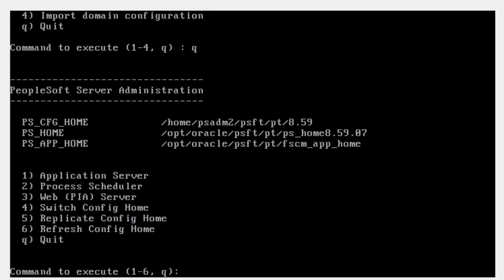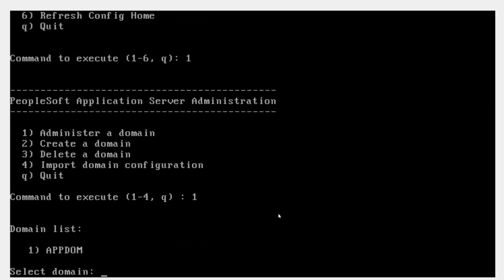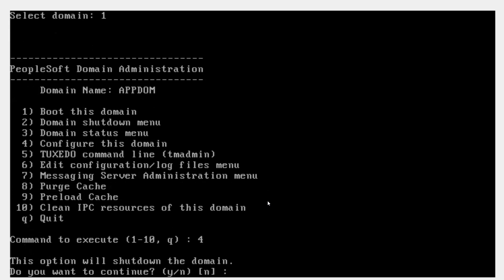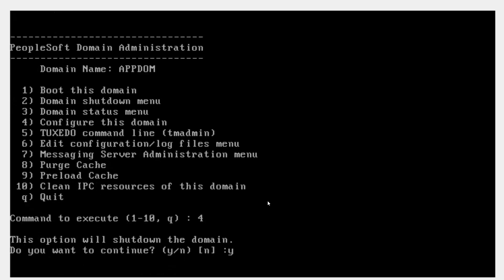Now I will show you how to perform inter-domain configurations. In this step, I will show you how to update the process scheduler access info in my app server settings. In our final step, we will do the reverse — update the app server access point information in the process scheduler settings so that both servers can talk to each other. I will start with my app server: input 1 to access the app server, administer it, select the app server domain, then configure it and say yes. This will shut down my app server domain.